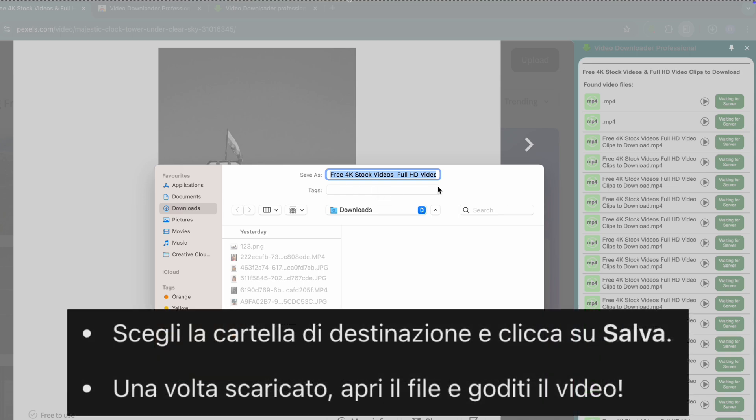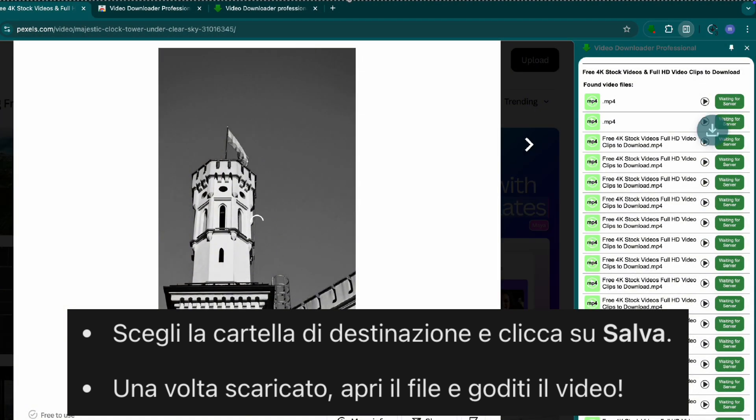Step four, save and watch your video. Choose a location to save the file. Click save and the download will start. Once done, open the file and enjoy your video.